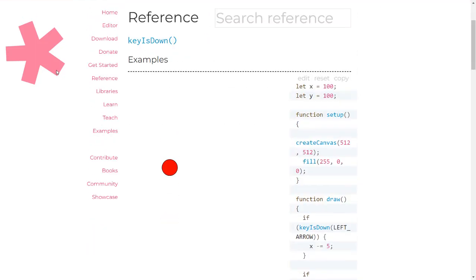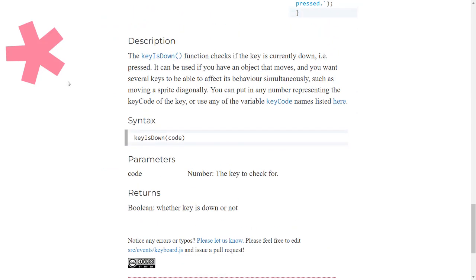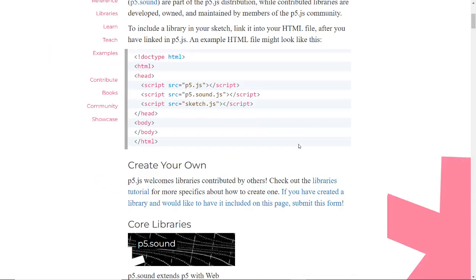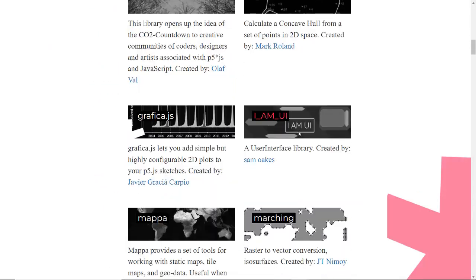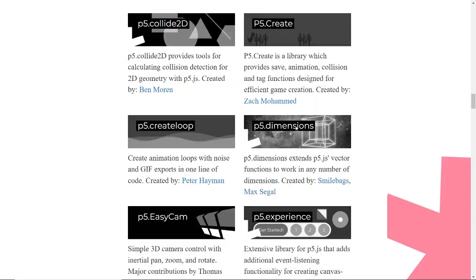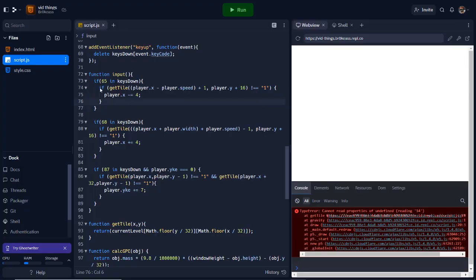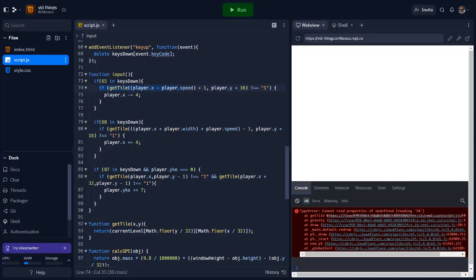I also planned on switching how collisions were registered by using p5.collide2d instead of the getTile function, so I removed the collision code from the movement for the moment and also began making the new collision code.